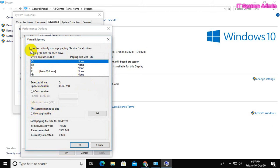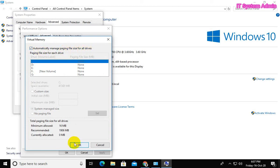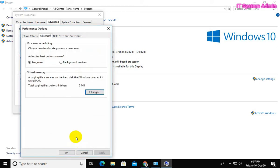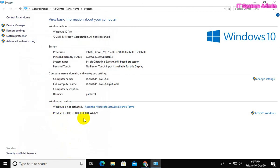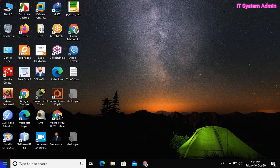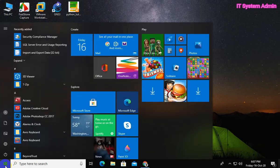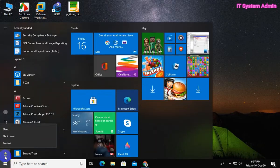Click Automatically manage paging file size for all drives. Click OK, click OK, click OK. Now we need to restart your PC.